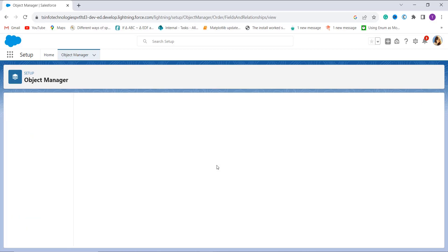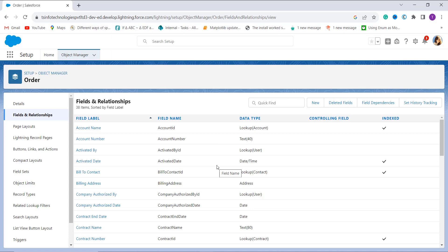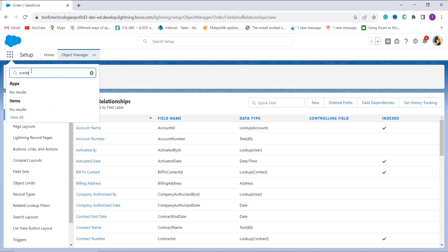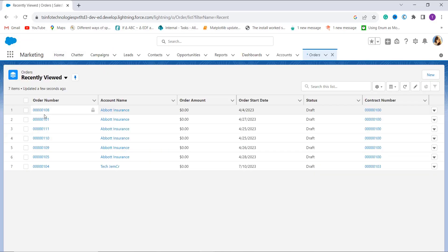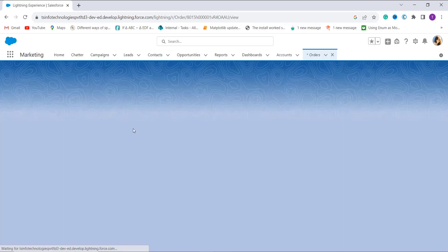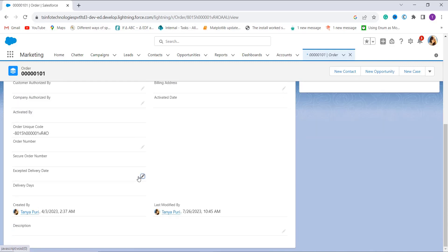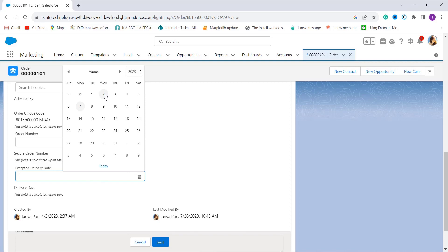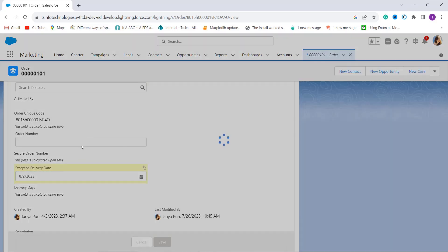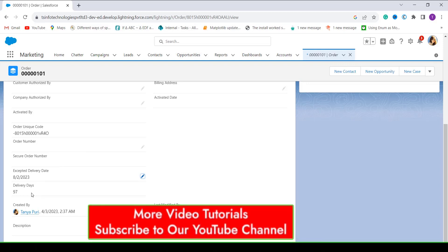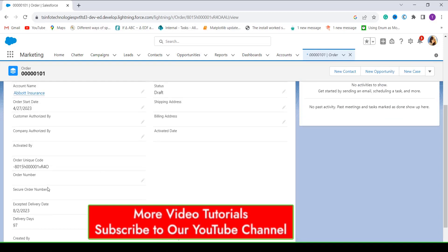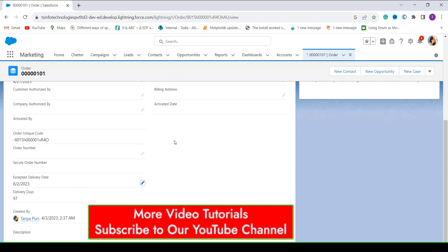It successfully creates a formula that gets the number of days between two dates. To verify it works, I click the App Launcher, search for Orders, and randomly choose an order. On the Details tab I can see the order start date, and I add the Expected Delivery Date as August 2nd and click Save. It shows the Delivery Days as 97, confirming it subtracts the two dates and gives the correct result.